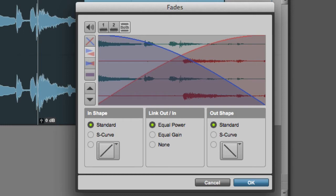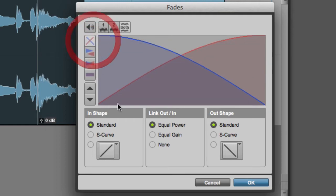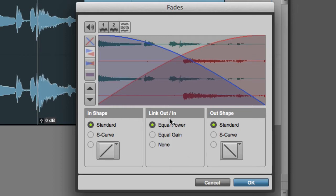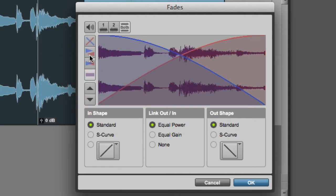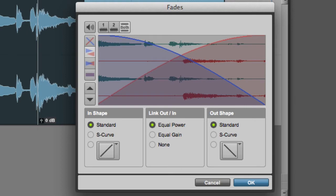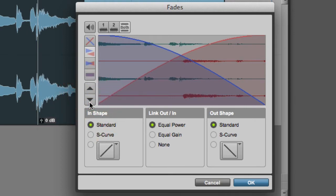Along the left-hand side of the Fades dialog box, we have our preview controls. Here you can view just the fade curves and hide the waveforms, or view the fade curves with separate views of each waveform, view the fade curves with superimposed waveforms, or view the fade curves with summed waveforms. Pro Tools shows the fade curves in separate waveforms by default. Next are the Zoom In and Out buttons, which allow you to scale the waveform's amplitude up or down.